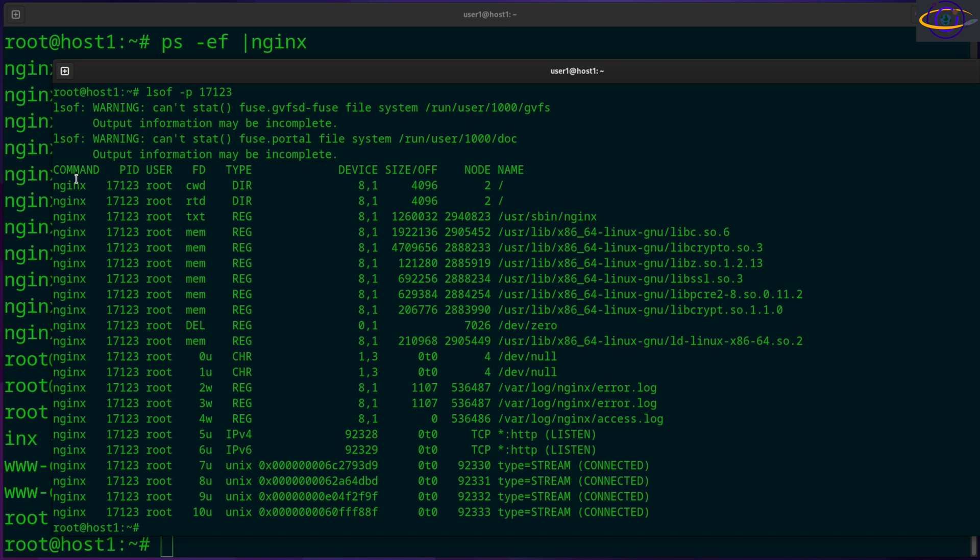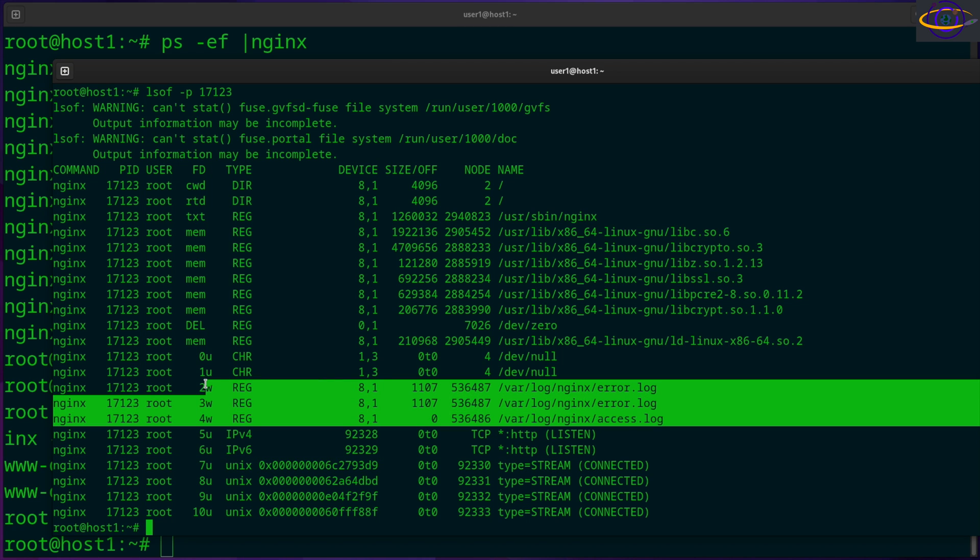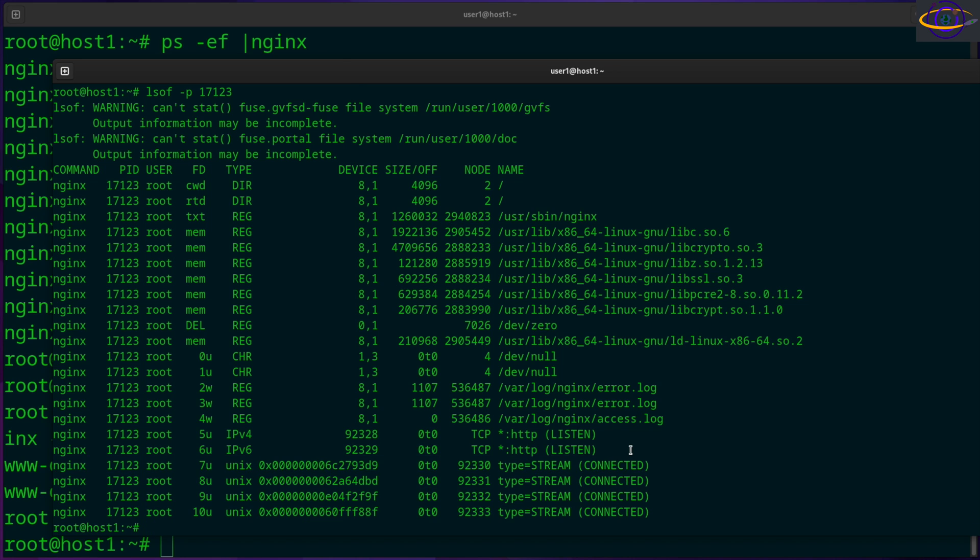So LSOF dash P and the PID. And this will show everything that's open by this specific PID. So this PID, PID 17123 is Nginx. And you can see everything that this particular one has open. And you remember before I searched for just the command Nginx and there was a lot more. That's because there's three Nginx processes running on this system. I just picked one of them to look at. So you'll see a little bit less. You'll still see the ports and the files that it's accessing, some Unix sockets, stuff like that. So in any case, that's how you'd filter by a specific PID.